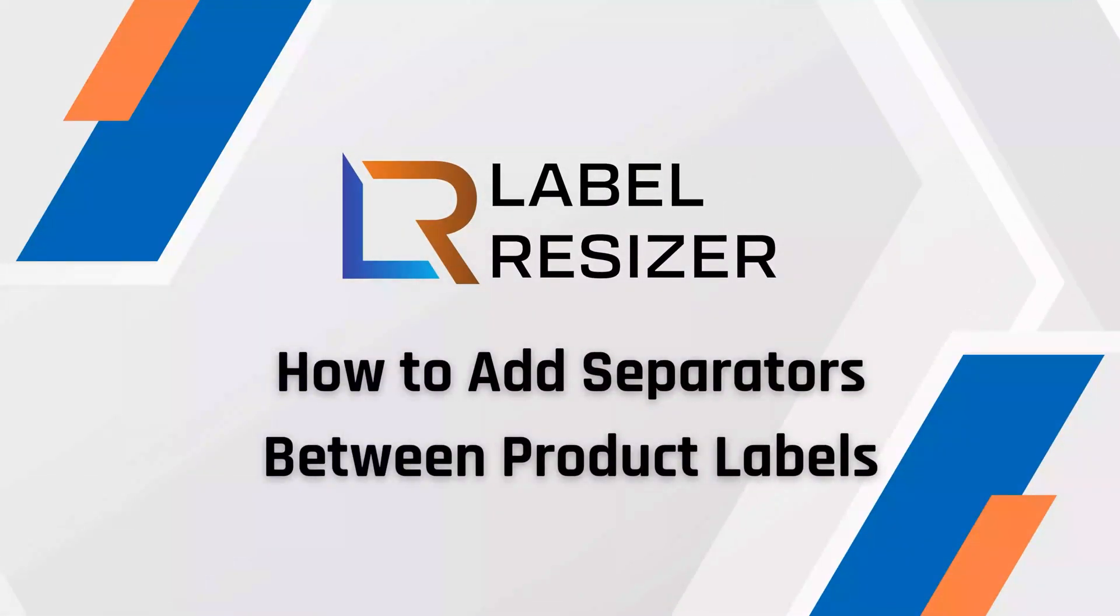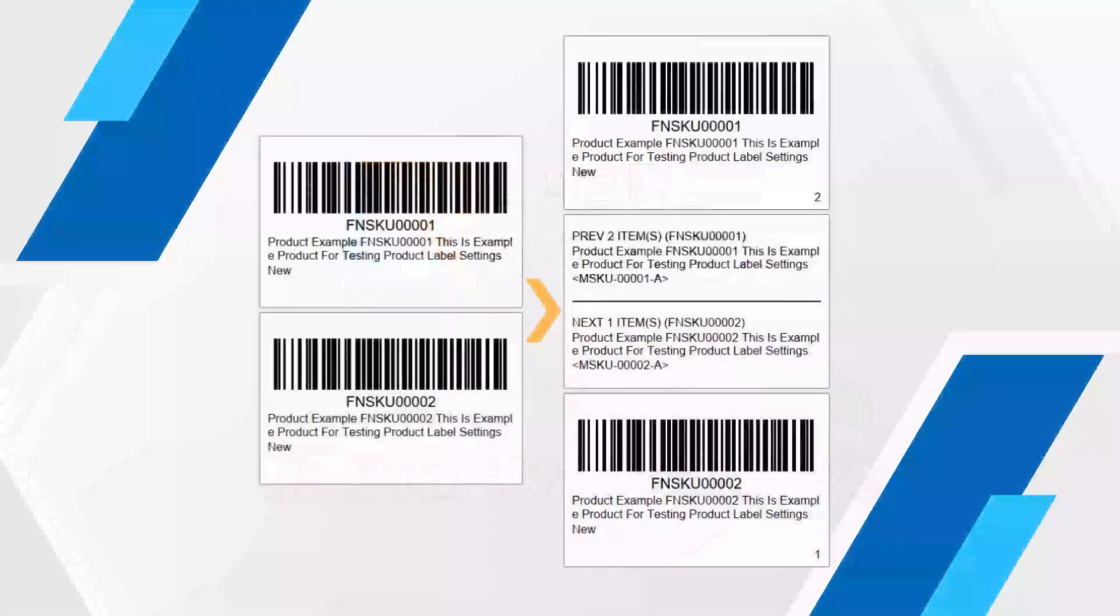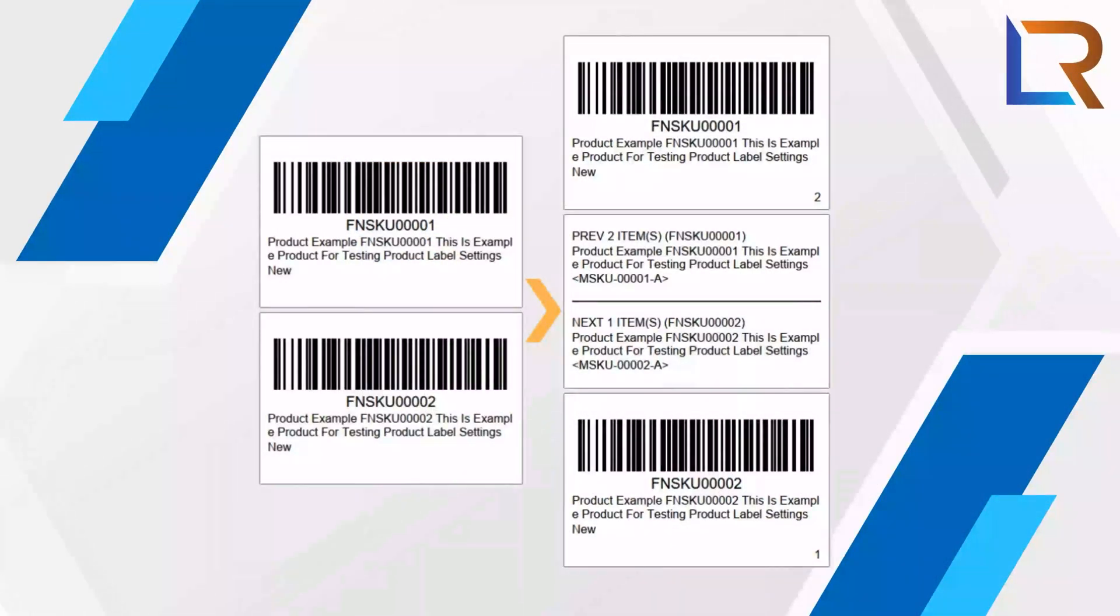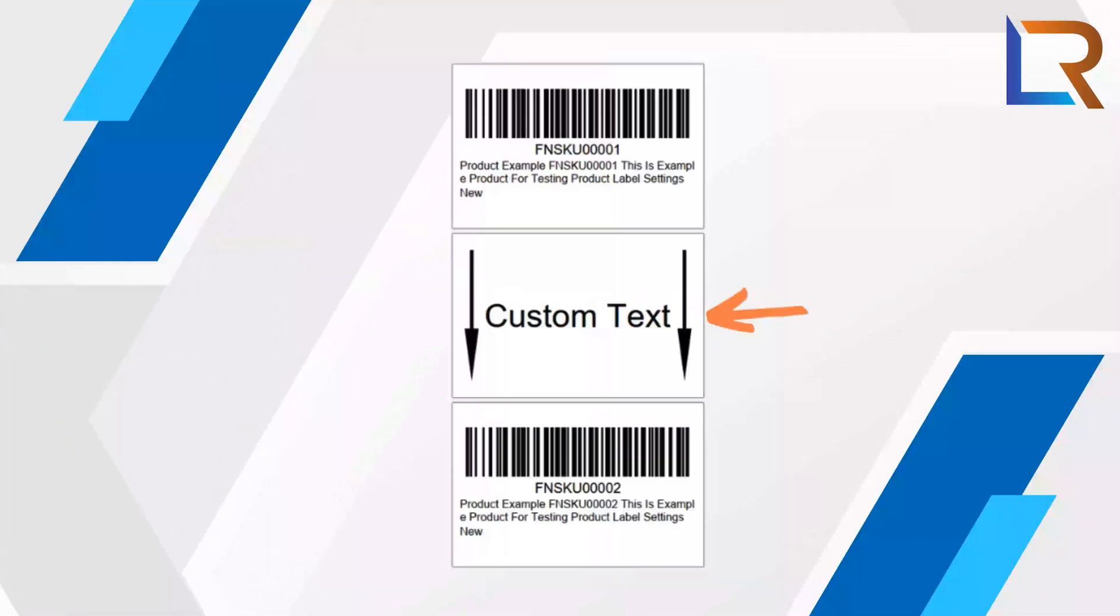Welcome to Label Resizer. In this video, you'll learn how to use the Add Separator feature in Label Resizer, a quick way to separate product groups and reduce labeling errors.